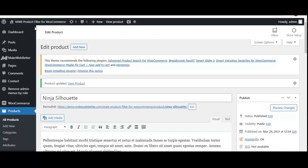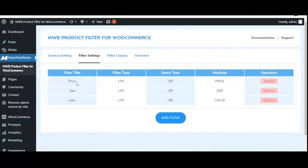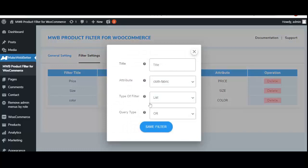Now let's move back to the backend filter settings. We are on filter settings. After creating and assigning attributes to products, let's add a new filter. Click to add a new filter. The first option is 'Title,' where the shop owner decides the filter name.